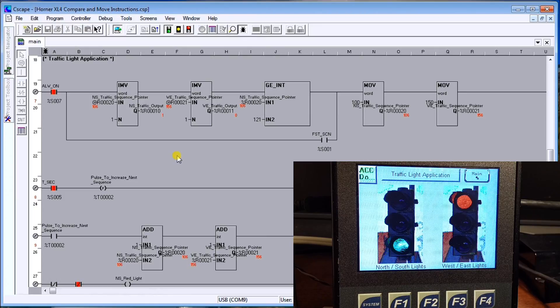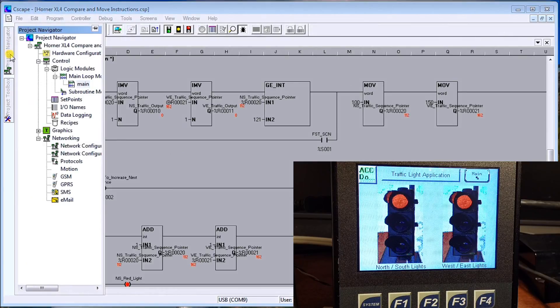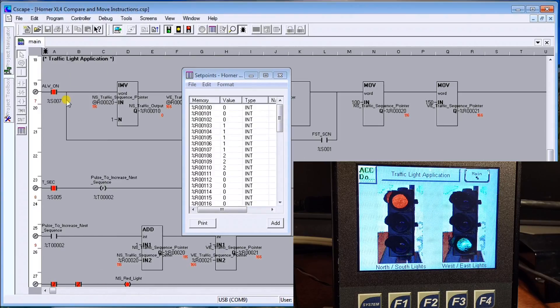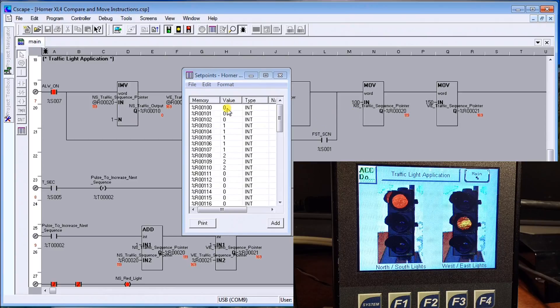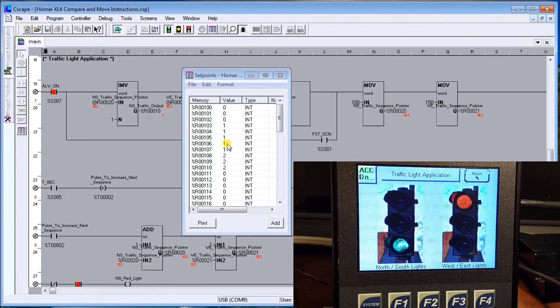Now the other one goes back to green, waits for five seconds, goes back to yellow three seconds, and back to red red for three seconds, and then it alternates. So that's our traffic light application actually working. If I look at my project navigator, we can actually go down to the set points.